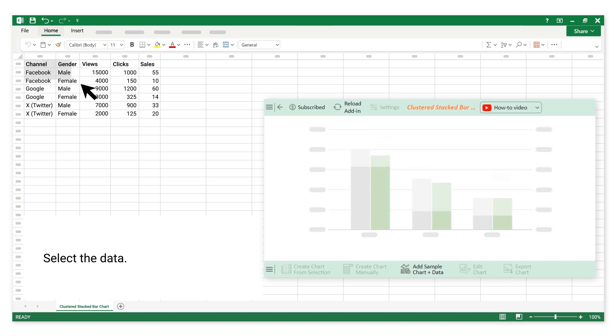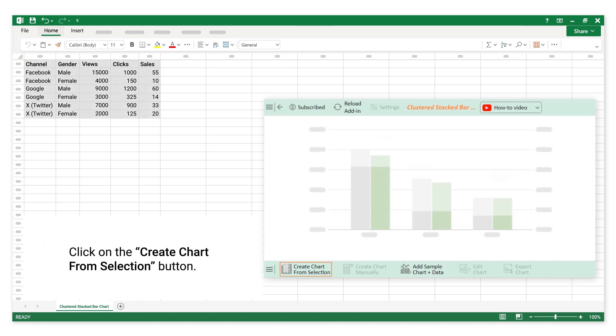Select the data. Click on the Create Chart from Selection button.